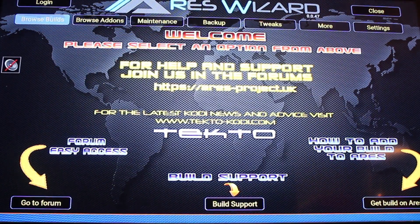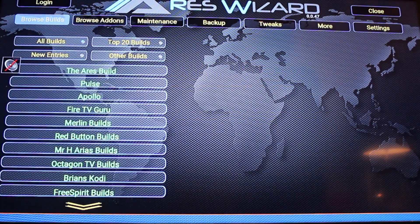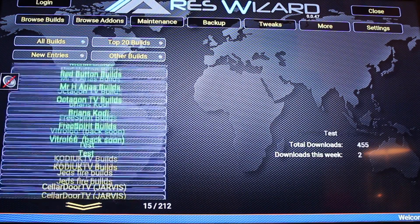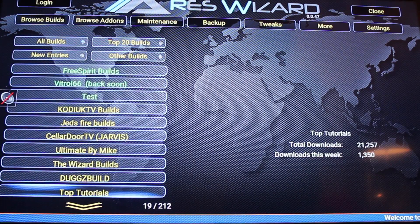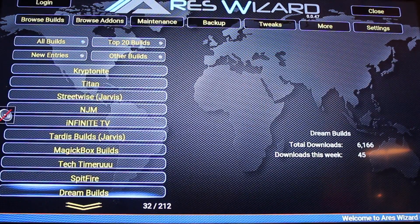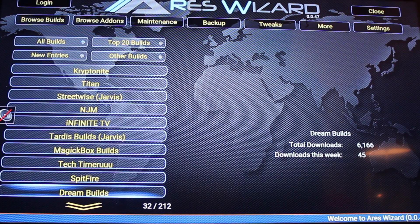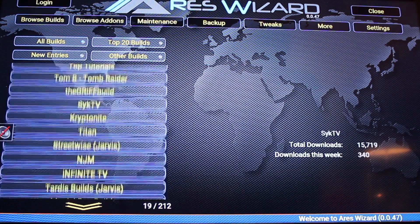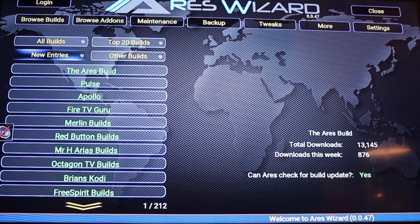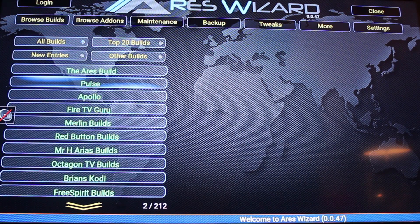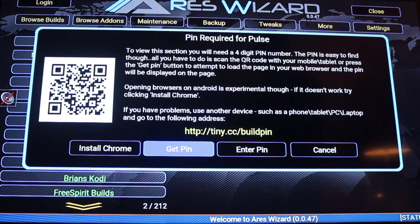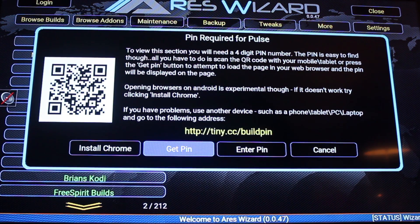From there you can browse builds. Today we're going to install the Pulse CCM build. You can scroll down and there are loads of different builds you can choose from. From here you can click on get pin or enter the pin.